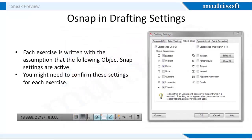Before I proceed with explaining how to create objects, let me brief you about Object Snaps. Object Snaps allow objects to be added to a drawing at precise positions in relation to other objects already on screen. With Object Snaps, objects can be added to the endpoints, midpoints, to intersections of objects, to centers and quadrants of circles and so on.